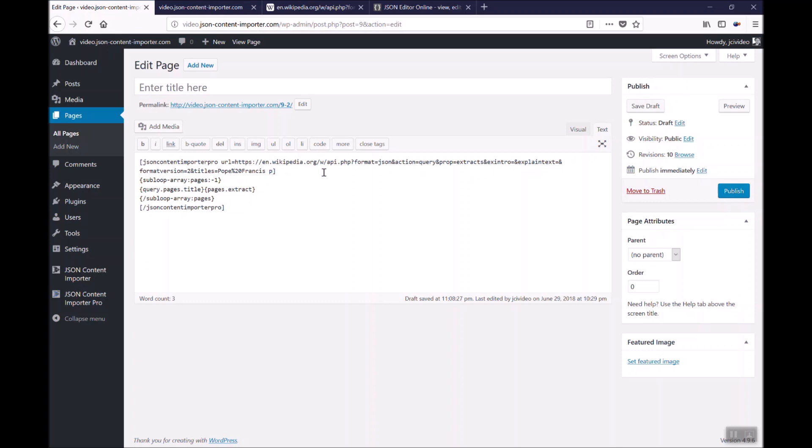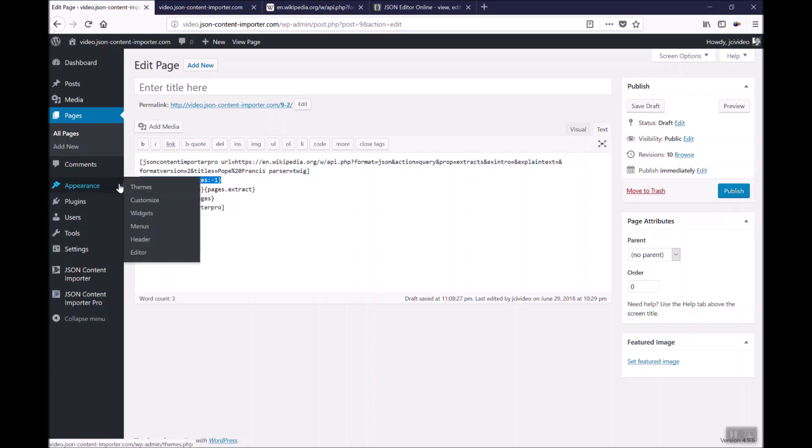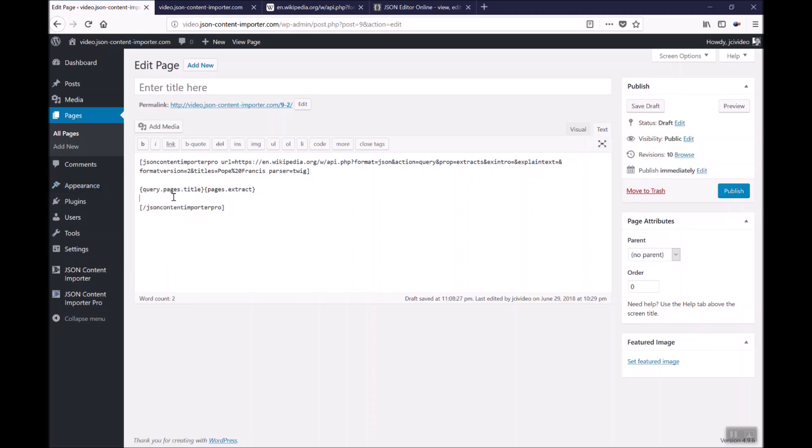In this case we do not need the base node but we need parser is twig as this parser will evaluate the JSON. In this case we do not need the sub loop. We directly have access to the data. The syntax is a little bit different to the free version parser. It's a double curly bracket.